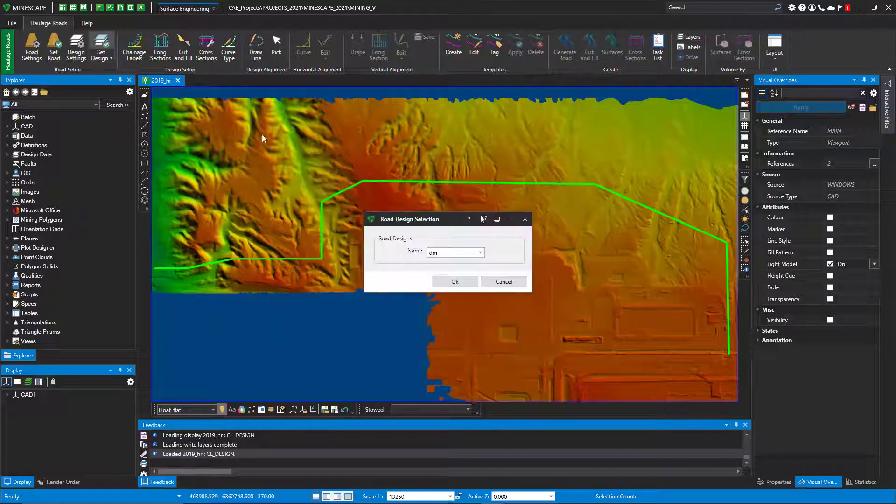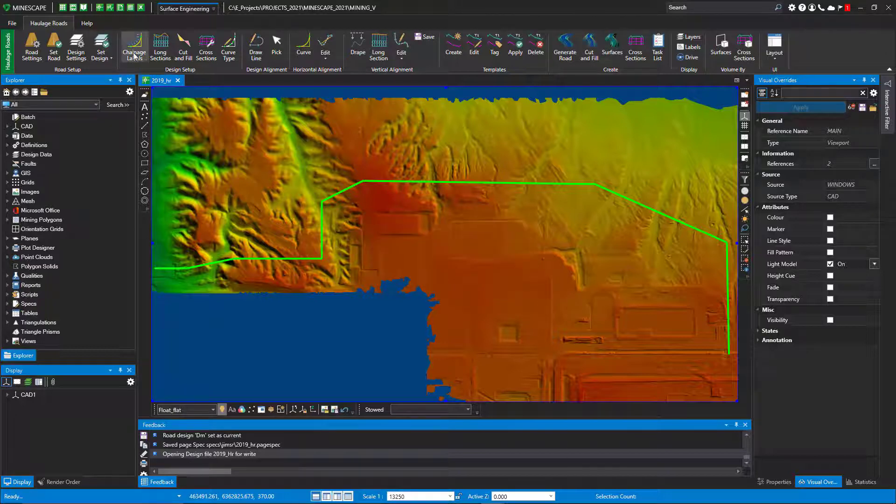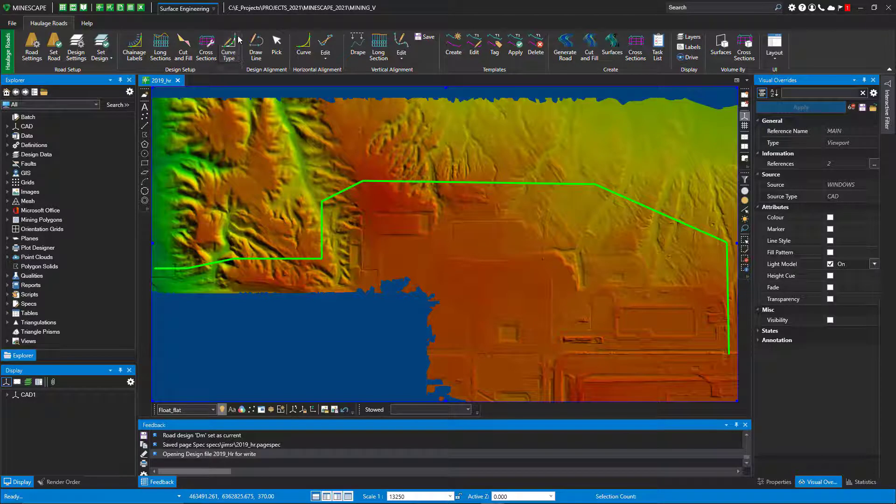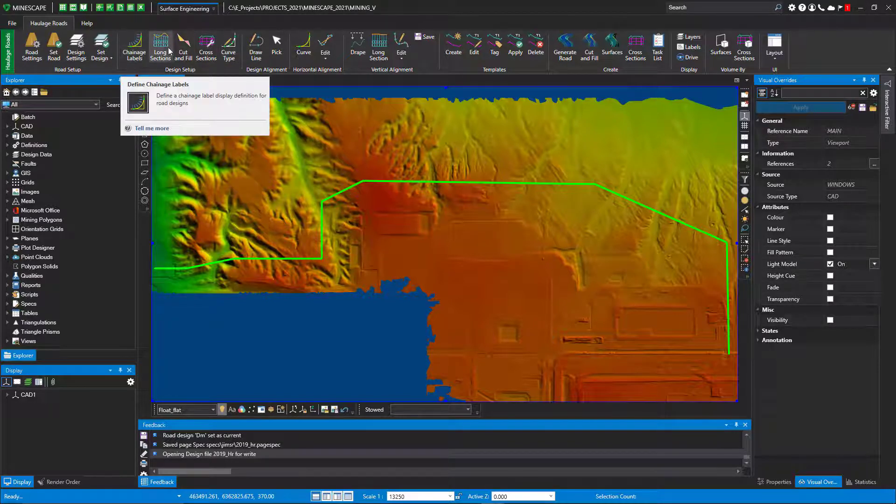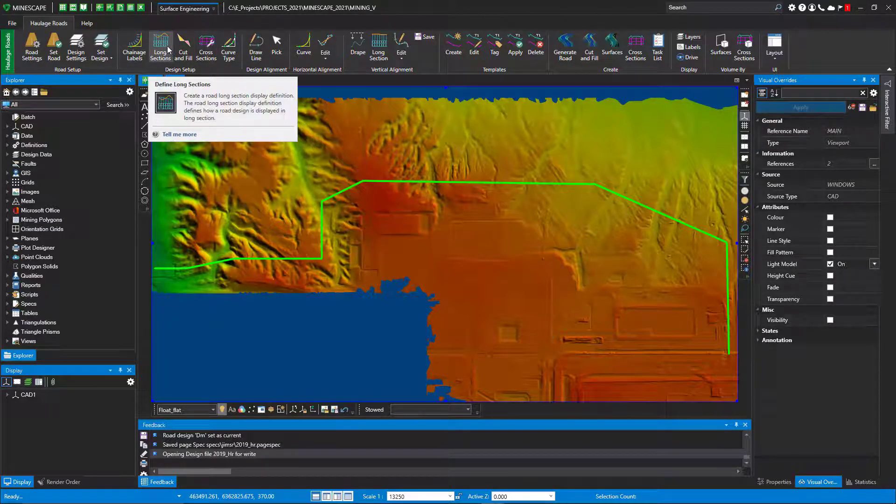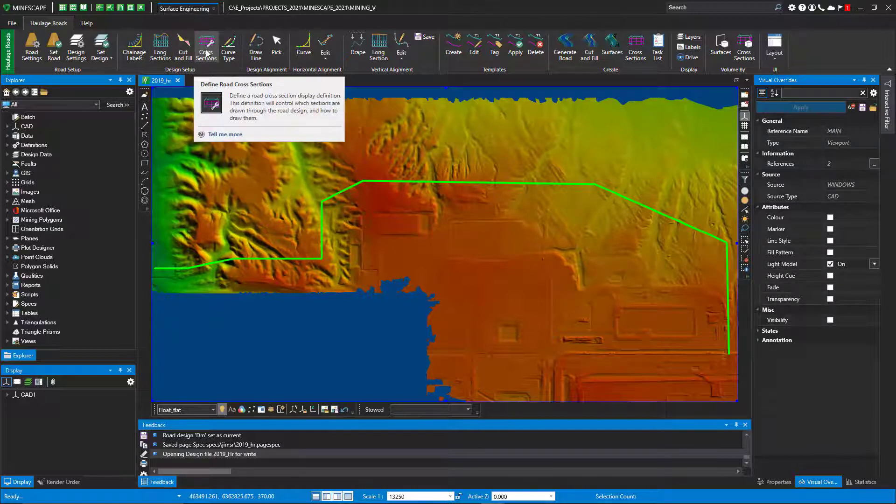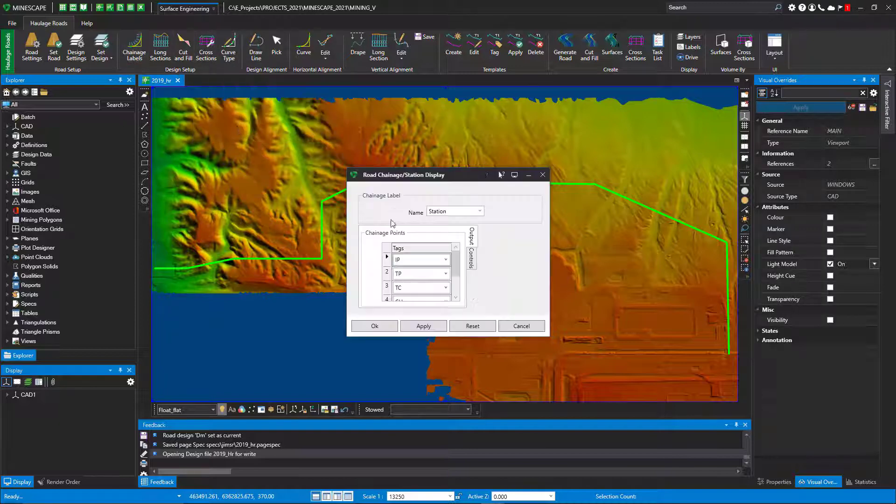So now I'm ready to go. I've done the setup, now I can set some parameters for my stationing, how I want to see my long section, how I want to do my cut and fills, how I want to build my cross sections, and of course you can set up any curves.